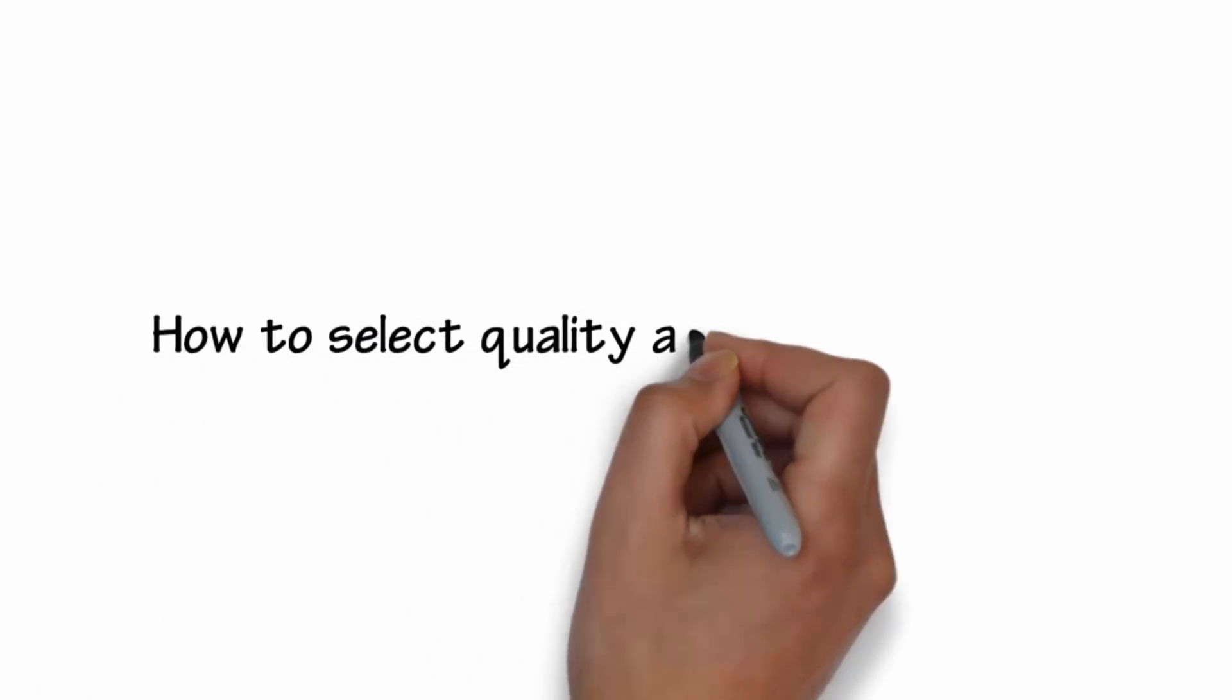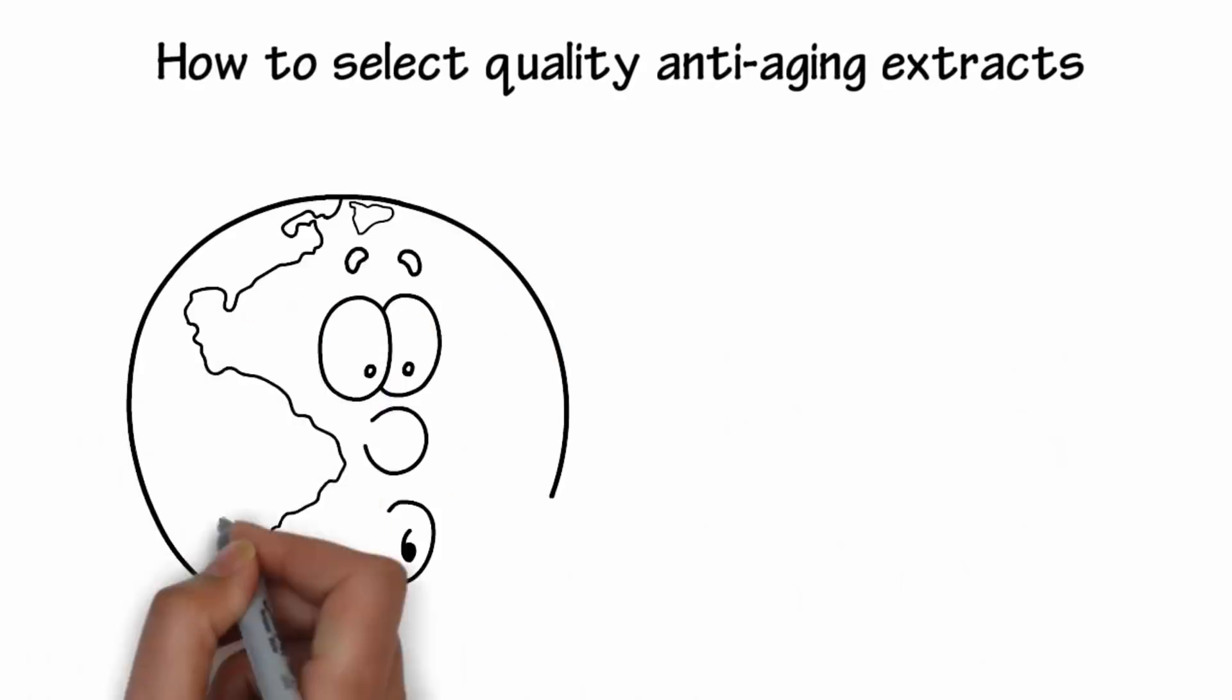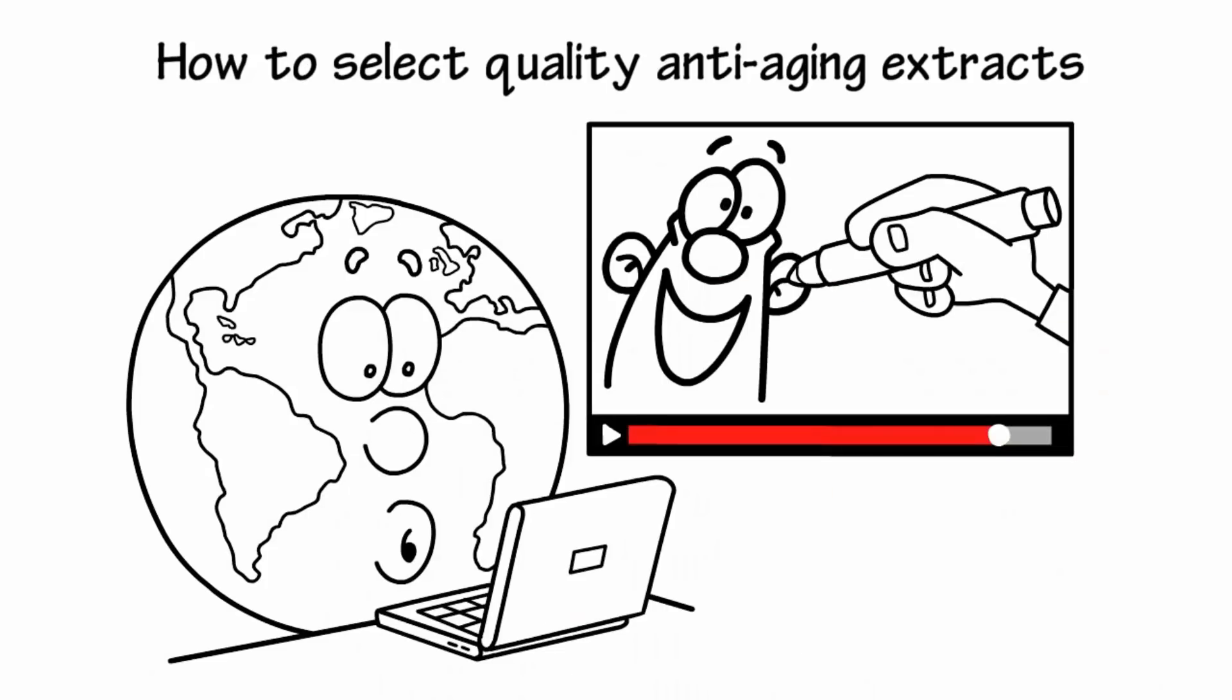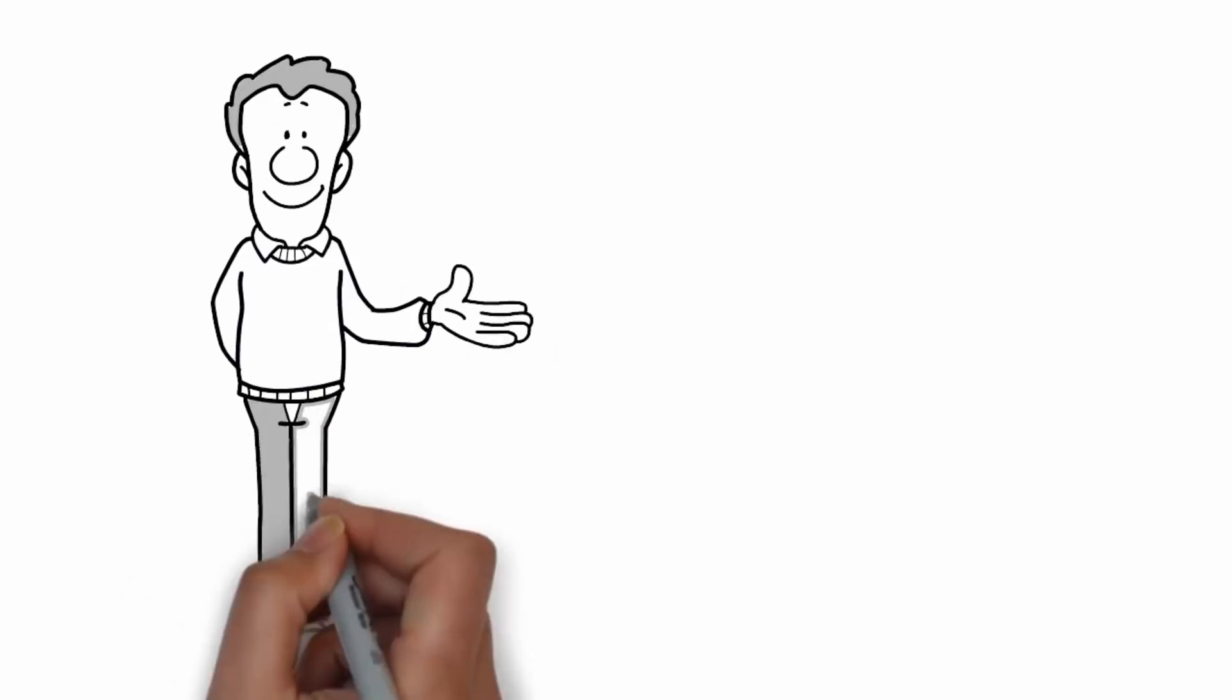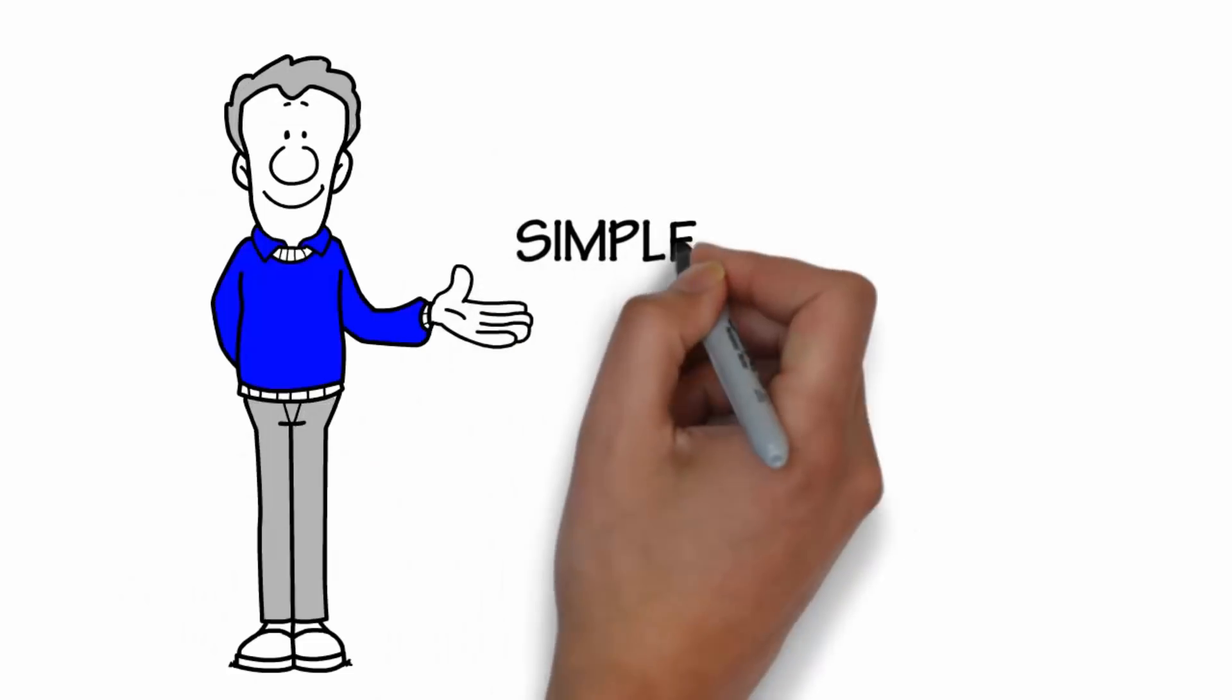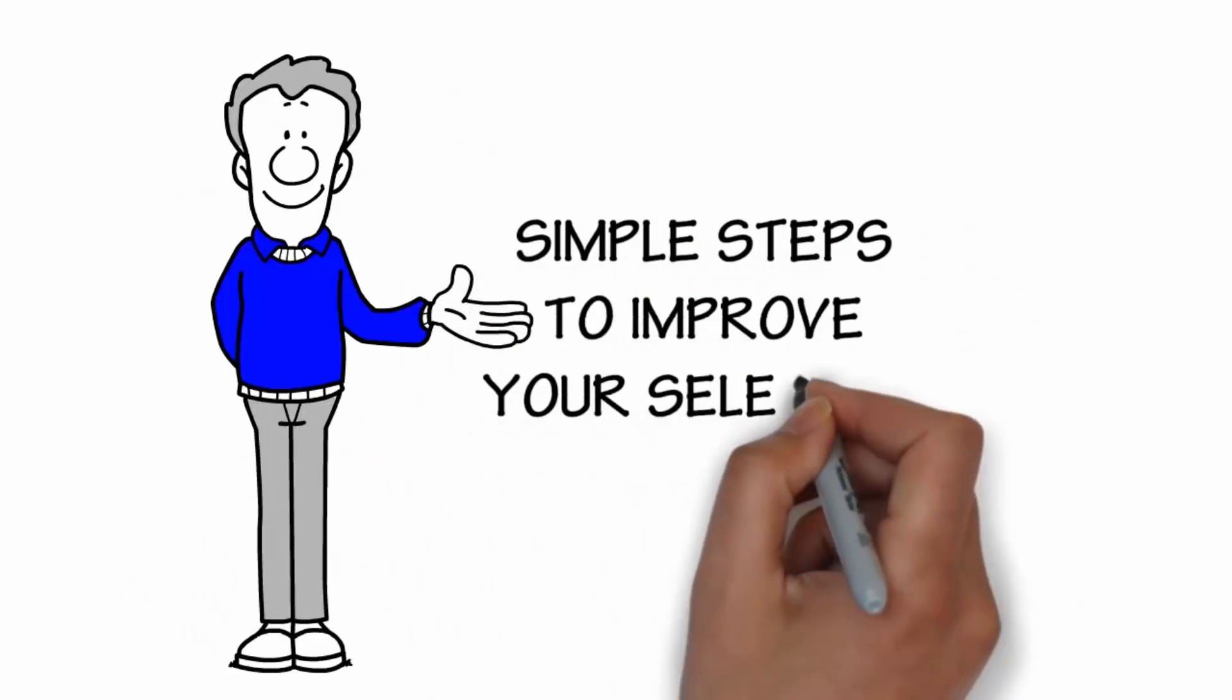This video will help you select the best, most active, and most effective botanical extracts for your anti-aging cosmetics. Take the guesswork out of selecting your extracts with some simple steps that will help ensure that the extracts in your products actually work.